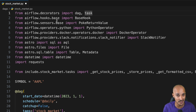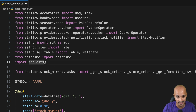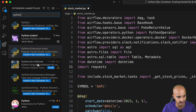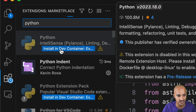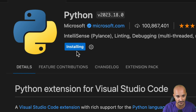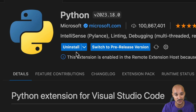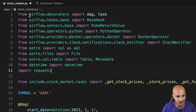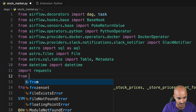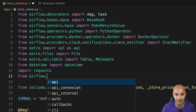Back to the DAG code, the warnings are gone. But if you try to use the bash operator by typing from Airflow with a dot, you don't have auto-completion yet. To fix that, go back to Extensions and look for Python, then install the Python extension in the dev container. Click Install and wait until it's done. Now that the Python extension is installed, if you go back to your DAG code, the color has changed — you have syntax highlighting.